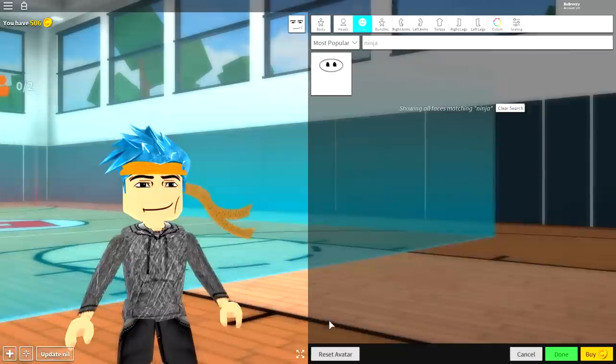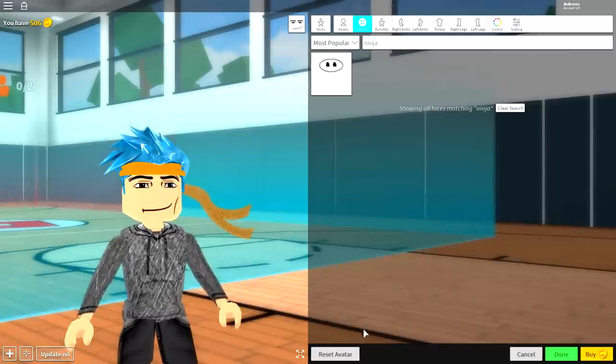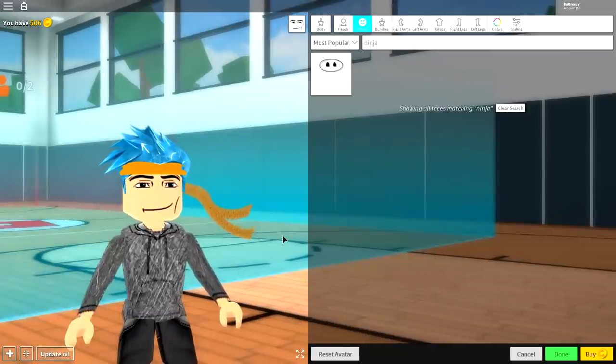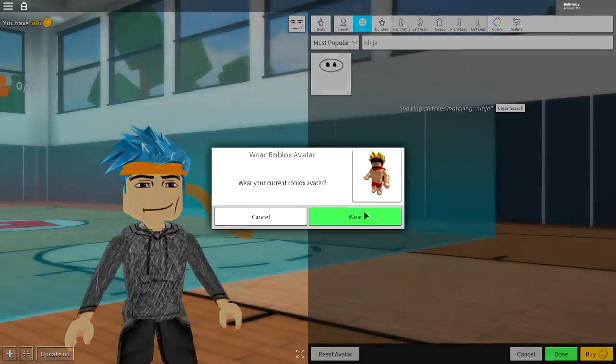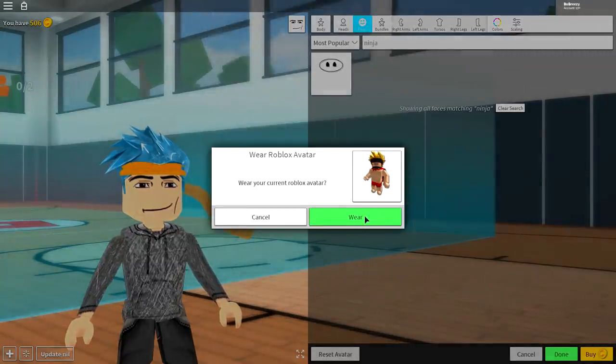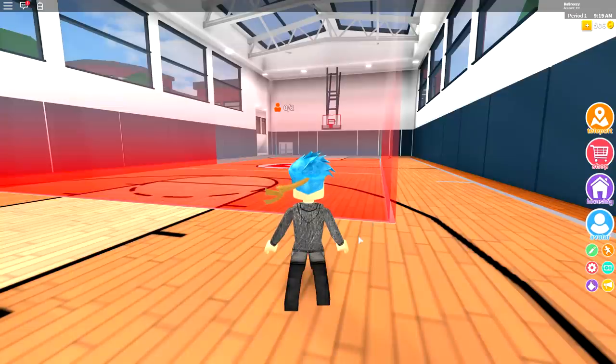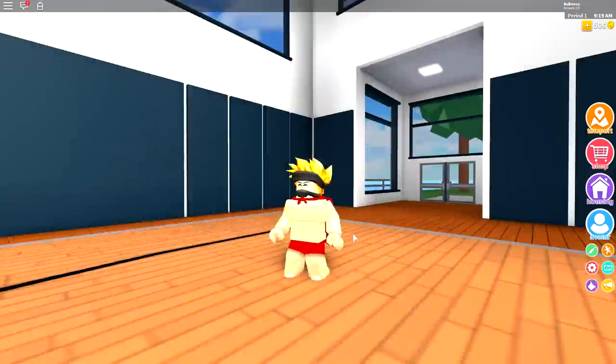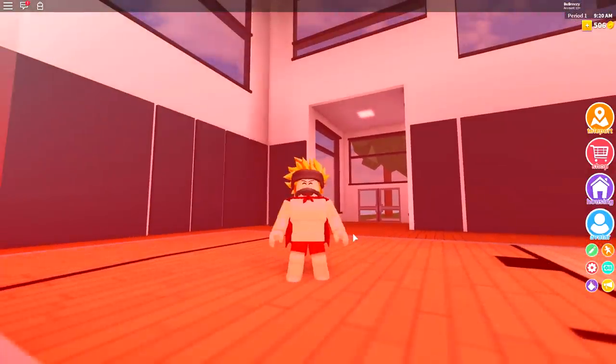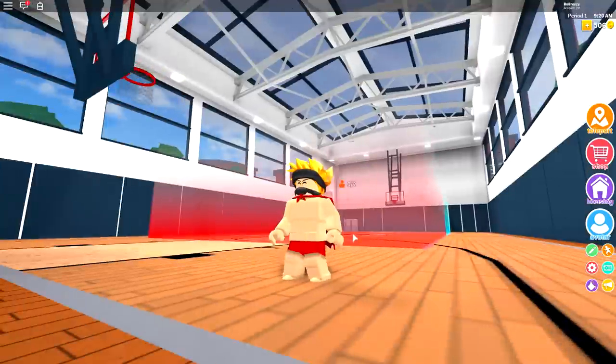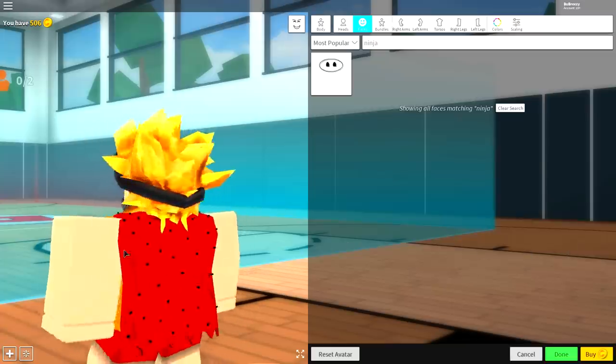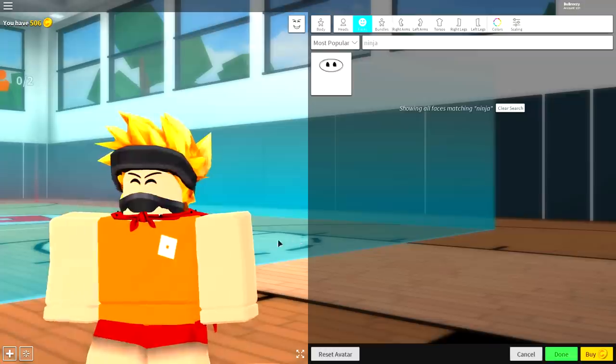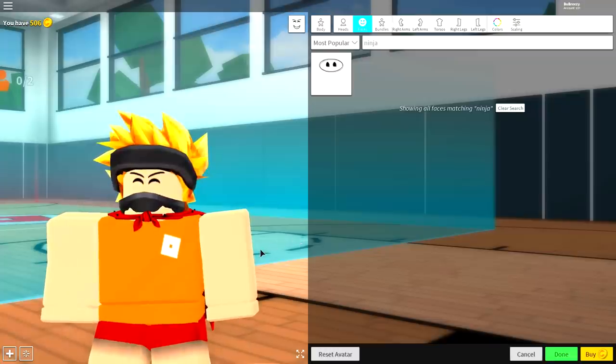So as per usual, we need to do the first thing that we always do here on this channel, which is click the reset avatar button at the bottom. And as you can see, you will be your normal self. Hey, Mom! And once you are your normal self, you are ready to begin this tutorial.